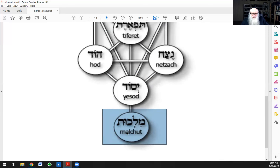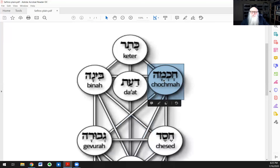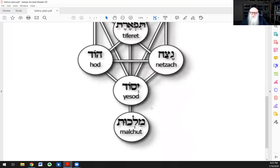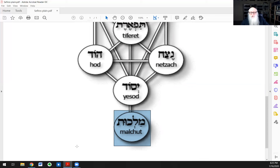Malchut itself of a higher world becomes Keter of the next world. Malchut is called Chokhmah tata'ah — the lower Chokhmah — because just as Chokhmah emerges from nothingness and is merely a point, so Malchut too returns to a state of nothingness. The nothingness of Chokhmah is humility, and the nothingness of Malchut is humbleness. In any event, this is called Chokhmah tata'ah, the lower Chokhmah, because it returns to a state of lack of ego.